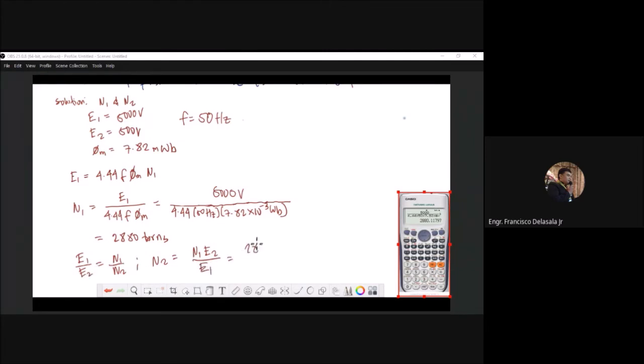So we have N2 = 2880 times E2, which is 500 volts.